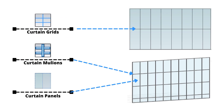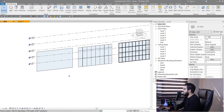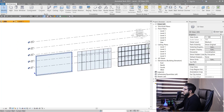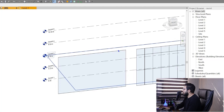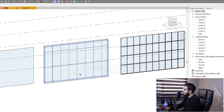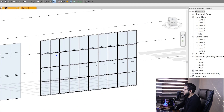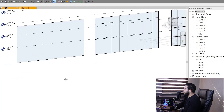Each curtain system or curtain wall has different elements. By default in the Revit template you have three different types of curtain walls: Curtain Wall, Exterior Glazing, and Storefront. In the first one we only have a panel and border grids. In the second one we have some interior grids too. In the third one we have panels, grids, mullions, and profiles.